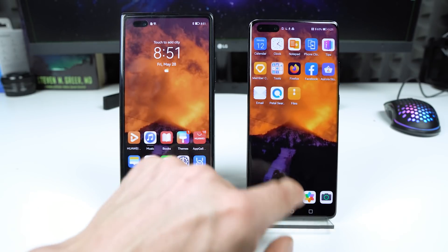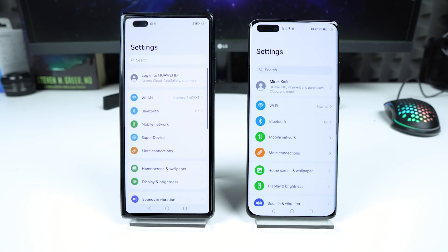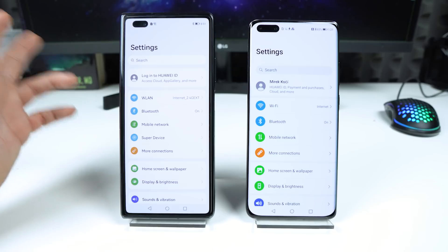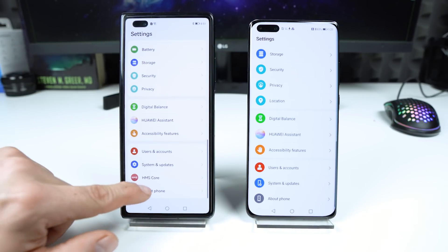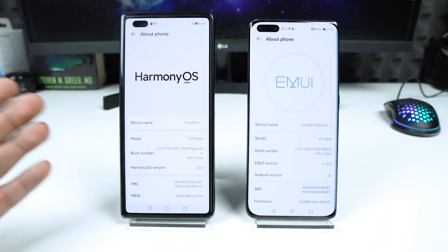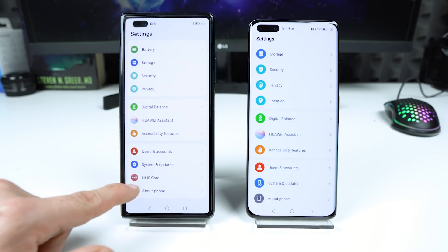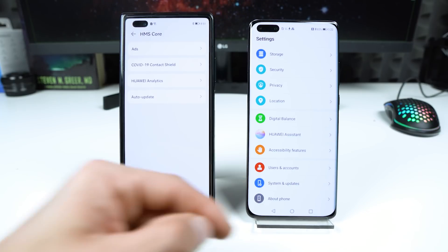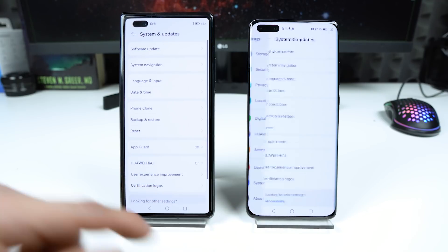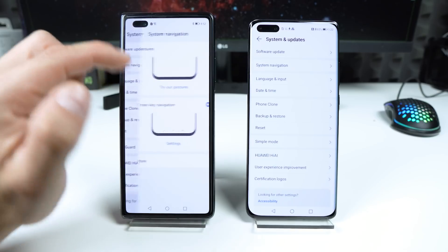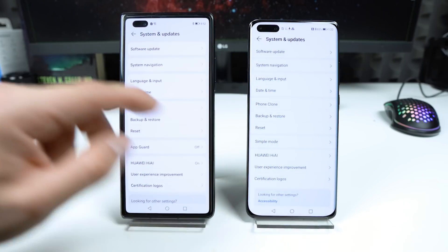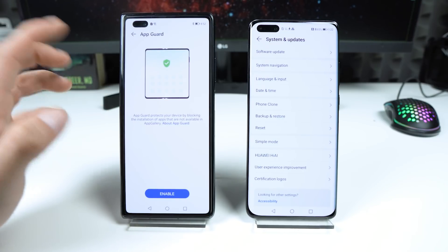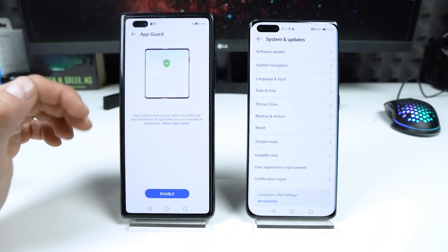Let's go back and dive into the settings. I don't expect a big difference between HarmonyOS 2 and EMUI 11. Let's scroll down to 'About phone' — HarmonyOS vs EMUI. On HarmonyOS we have the HMS Core section, which isn't available on EMUI 11. Under System and updates, we have software update and system navigation — practically the same. On HarmonyOS we also have the function UpGuard, which protects the device by blocking installation of apps that aren't in the App Gallery.